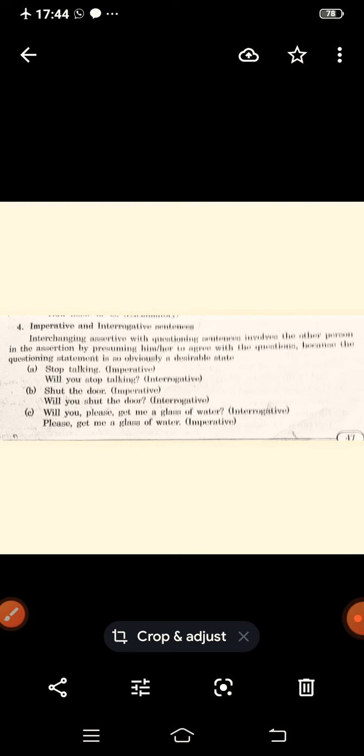Next: imperative and interrogative sentences — imperative to interrogative and interrogative to imperative. Interchanging an imperative with a questioning sentence involves the other person in the assertion. Note that in imperative sentences the subject is not stated — the imaginary subject is 'you.' Example: 'Stop talking' — imperative. Change into interrogative: 'Will you stop talking?'